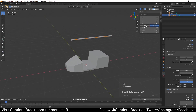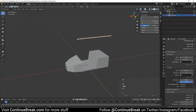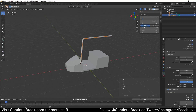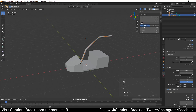Now we will place each vertex by changing its global coordinates. Set the first vertex coordinate to X 0.6 meters, Y 0.6 meters, Z 0.5 meters. Set the second vertex to X 0.2 meters, Y 0.55 meters, Z 1.4 meters.